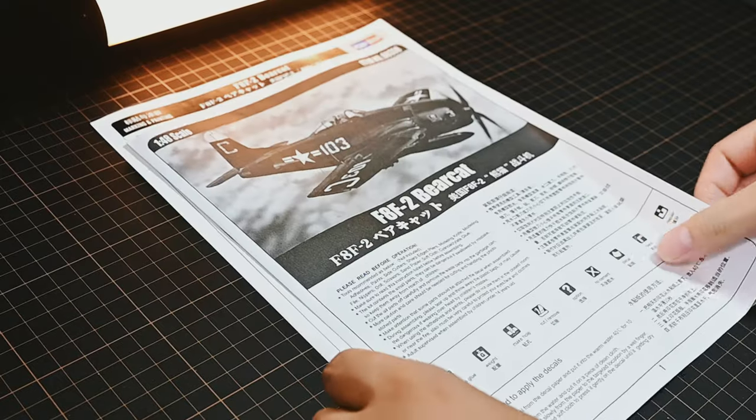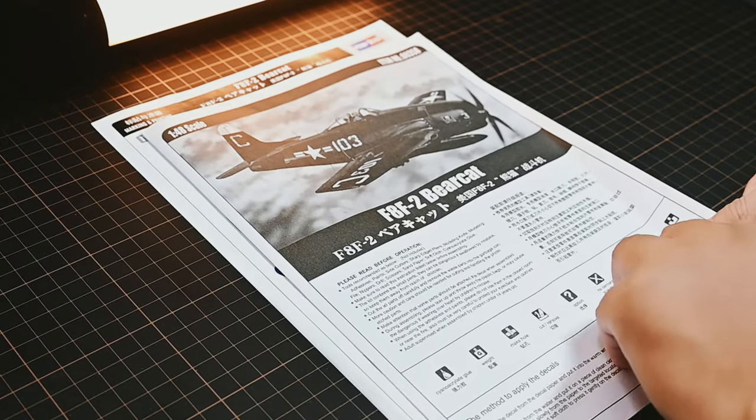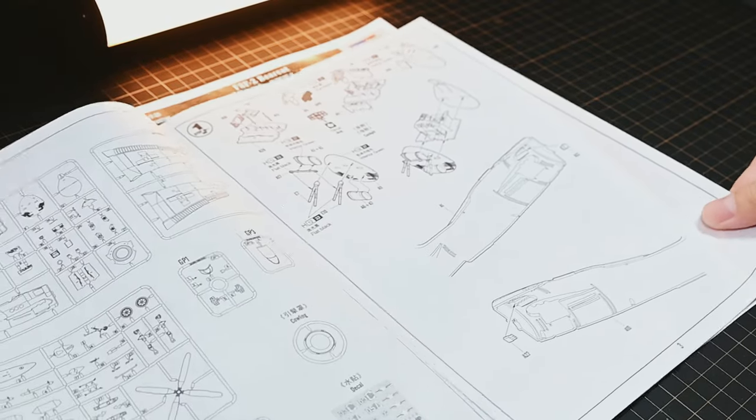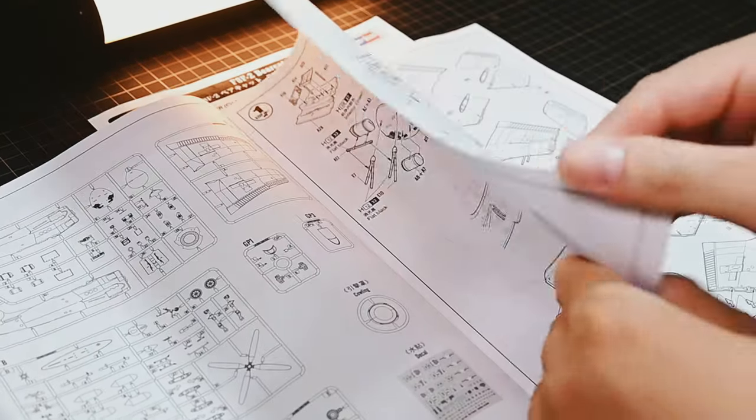Simple and clear instructions. The painting guide and instruction sheet are clear and easy to follow.